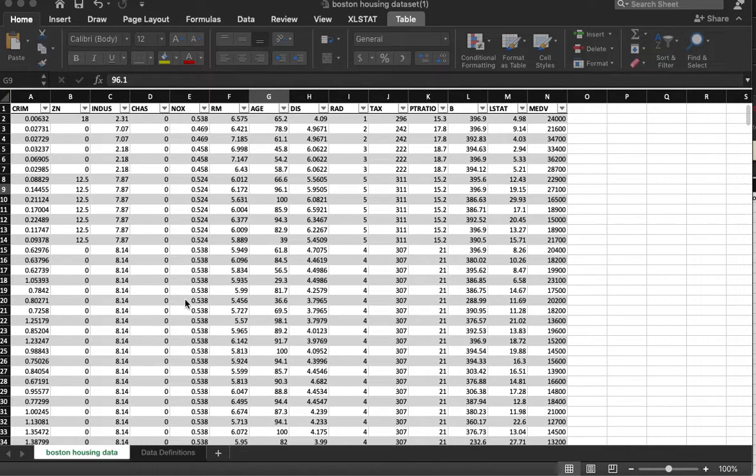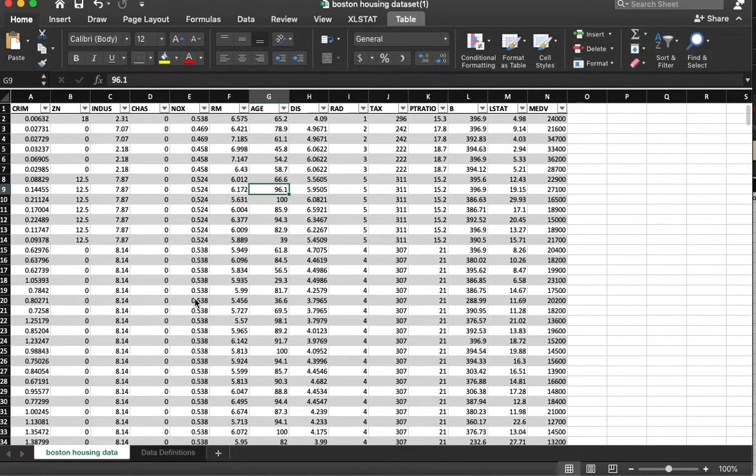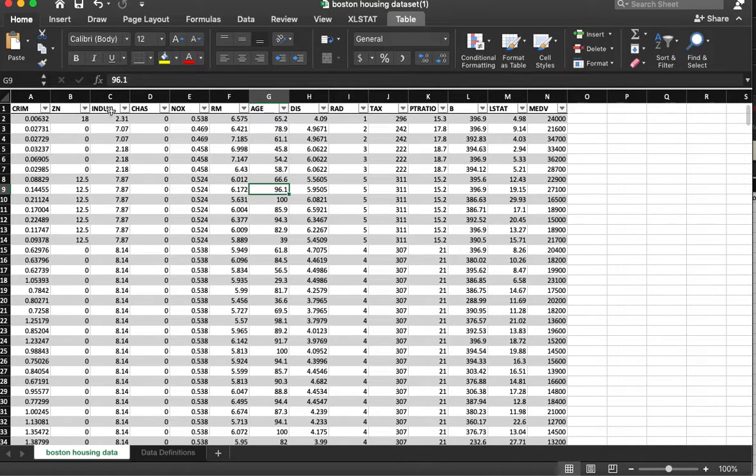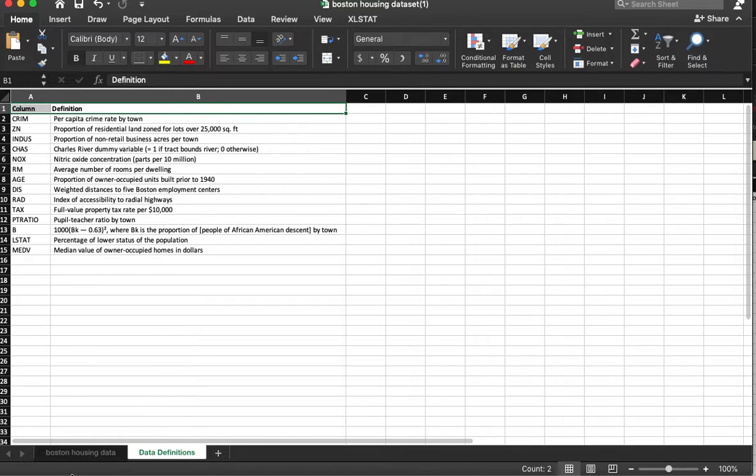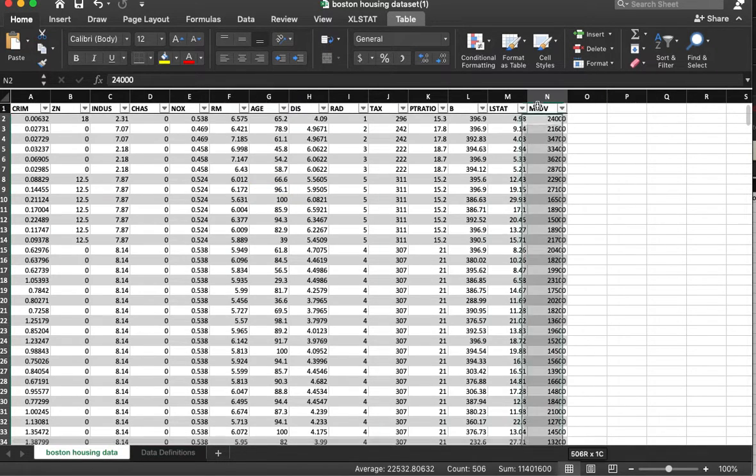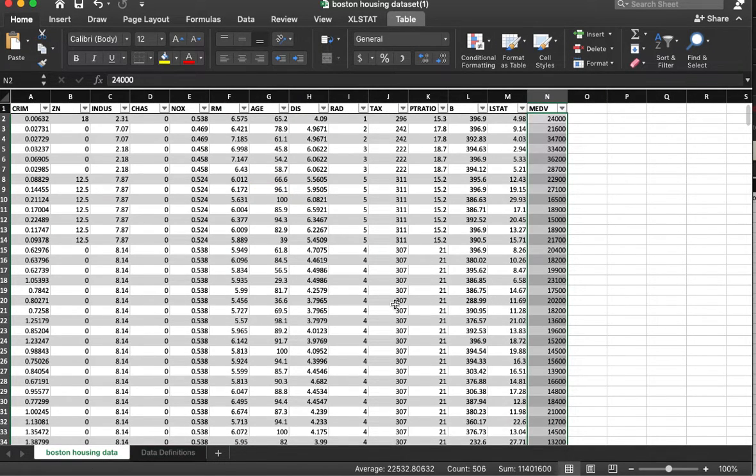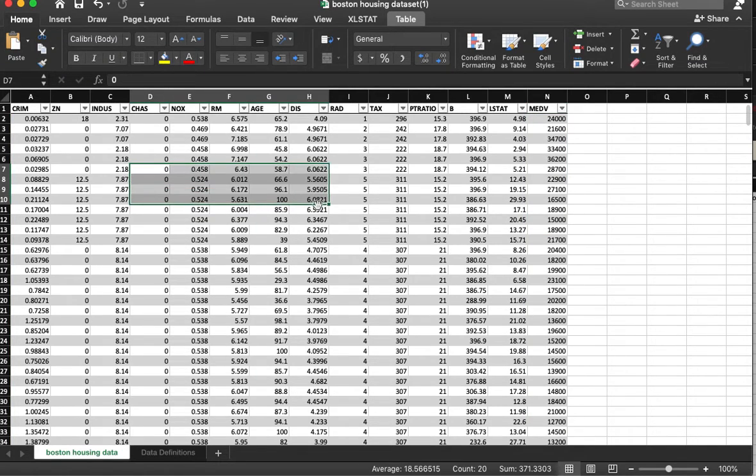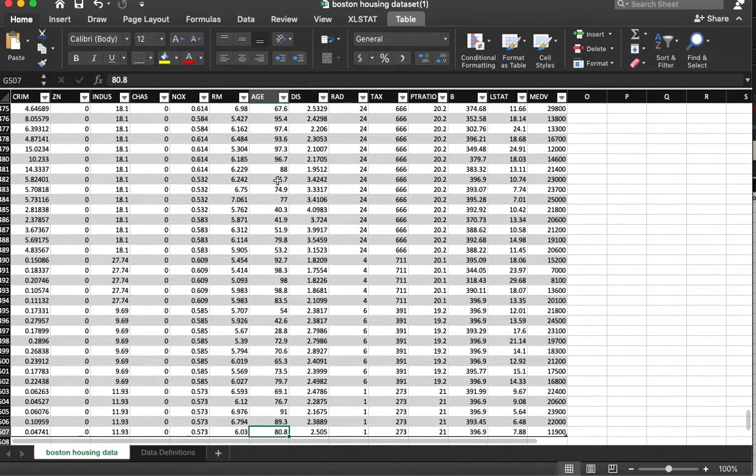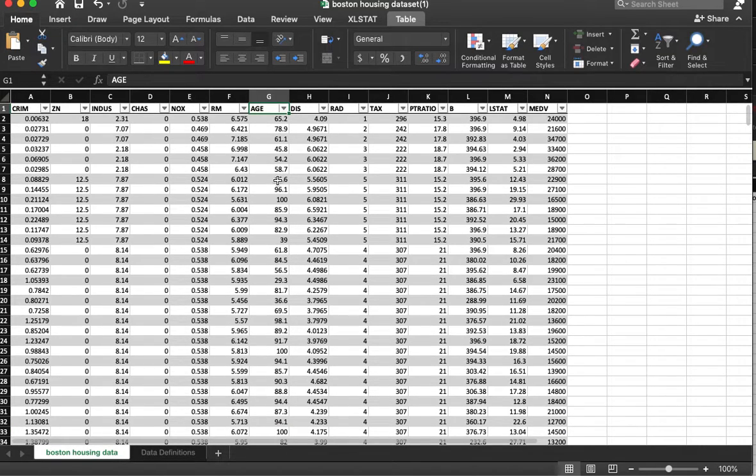This data set is from Boston housing data. It's fairly old so the numbers don't make a whole lot of sense, but basically we've got values for crime, zone, industrial. We have these definitions here and this column over here is median value. So what we're trying to do is use these values to predict the median value. We have about 500 observations.